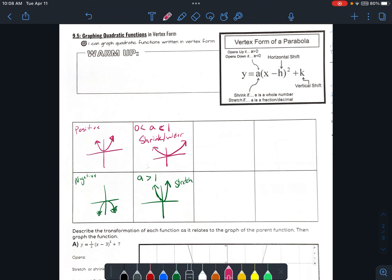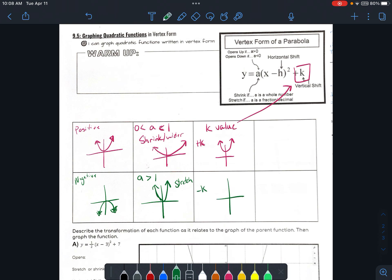Now we're getting into the vertex form, so the 'k' value — the k value, which is this guy way out here in the equation. That is what's going to shift up. So if you have a positive k value, it's going to shift your parabola up — it's going to move it up off of the origin. And if you have a negative k value, it's going to shift it down, so it'll be below the origin. Positive k moves it up, negative k shifts it down.